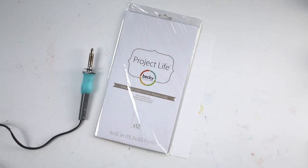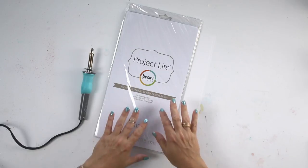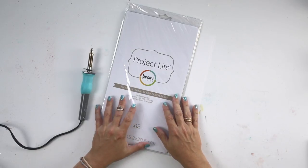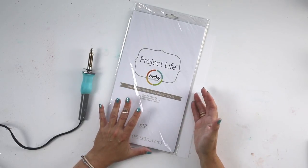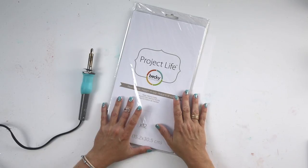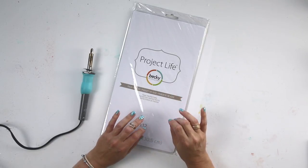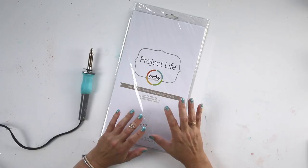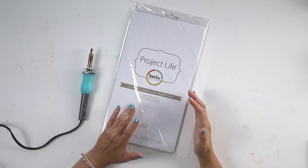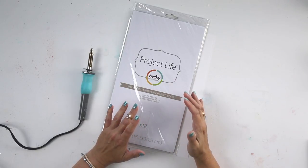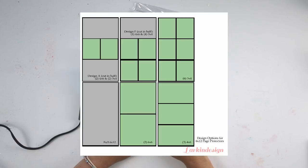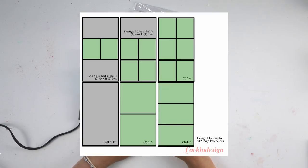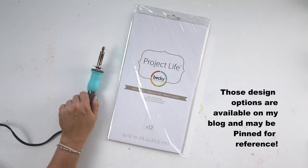I had mentioned that in anticipation of the 6x12 album, I wanted to create some of my own pocket pages. I'm going to show you some of the design options that I came up with that you can do with 6x12, and you can see those on the screen right now.